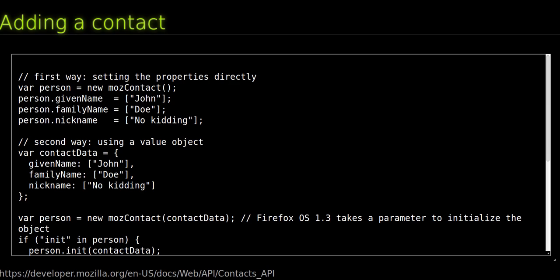Use the ContactManager.save method with the contact object as its first parameter. The method returns a DOM request to keep track of the save operation's success or error.